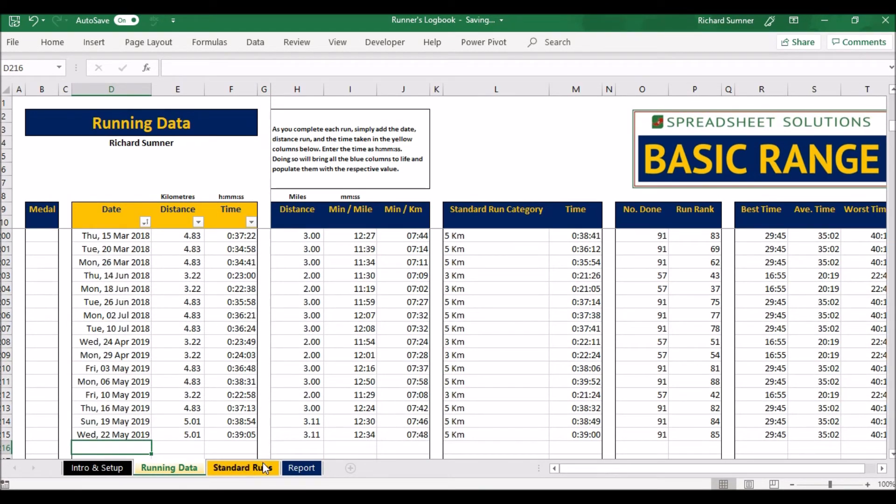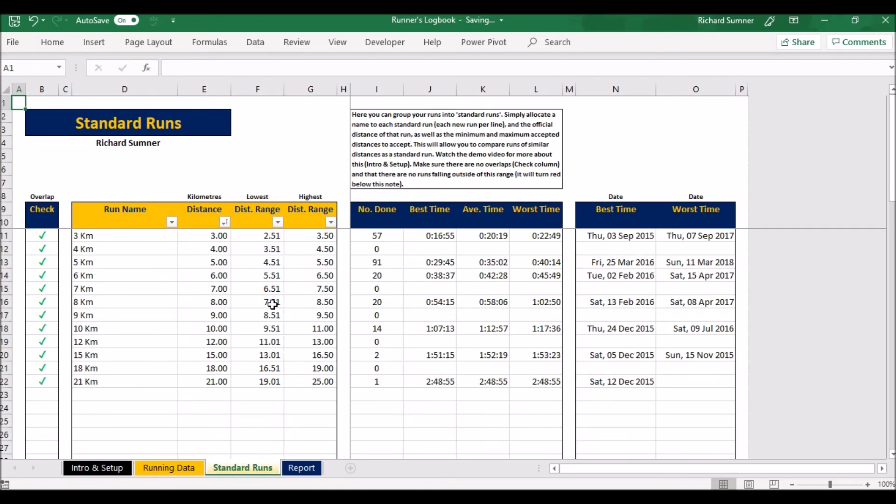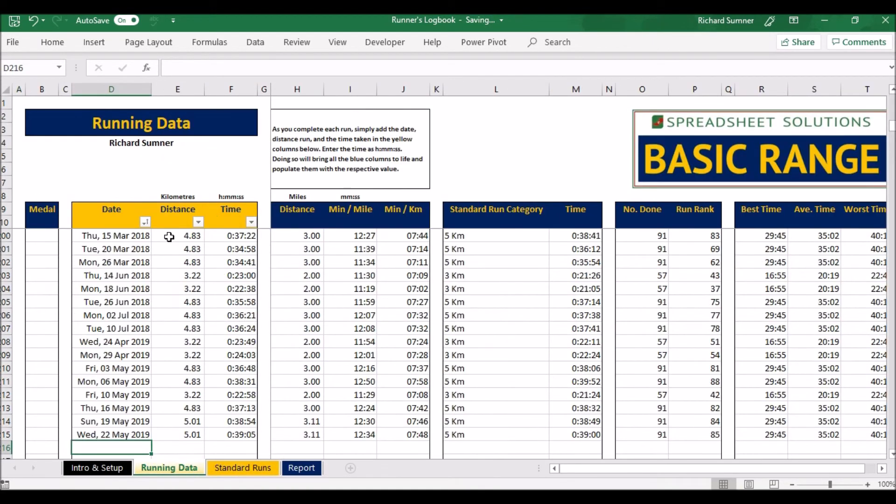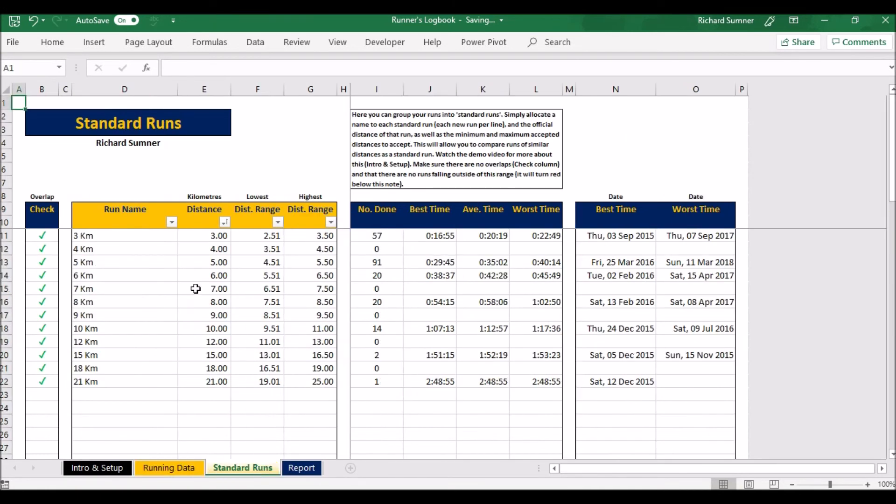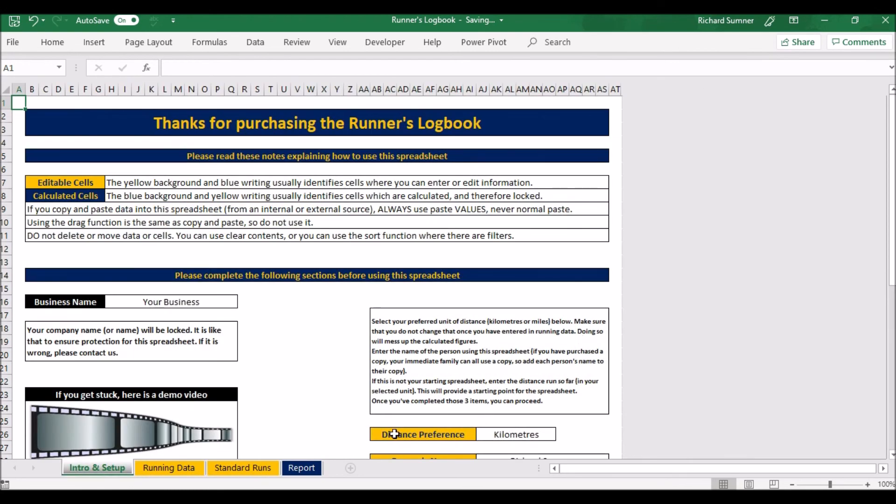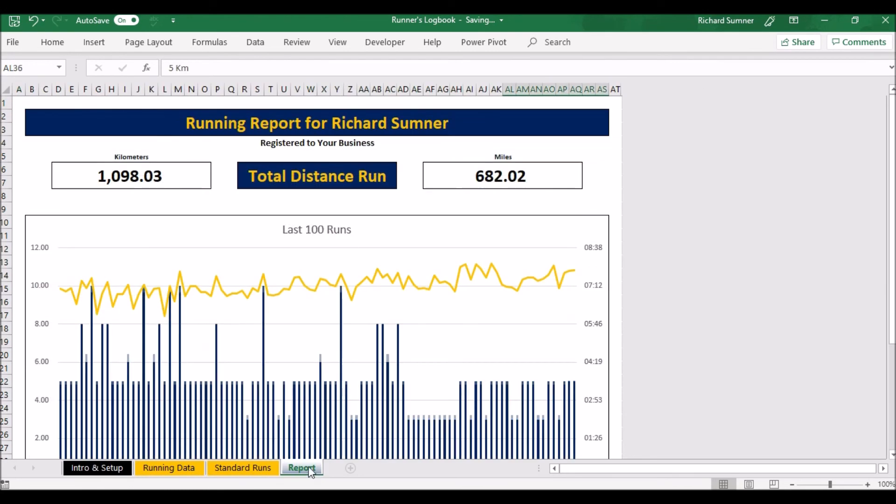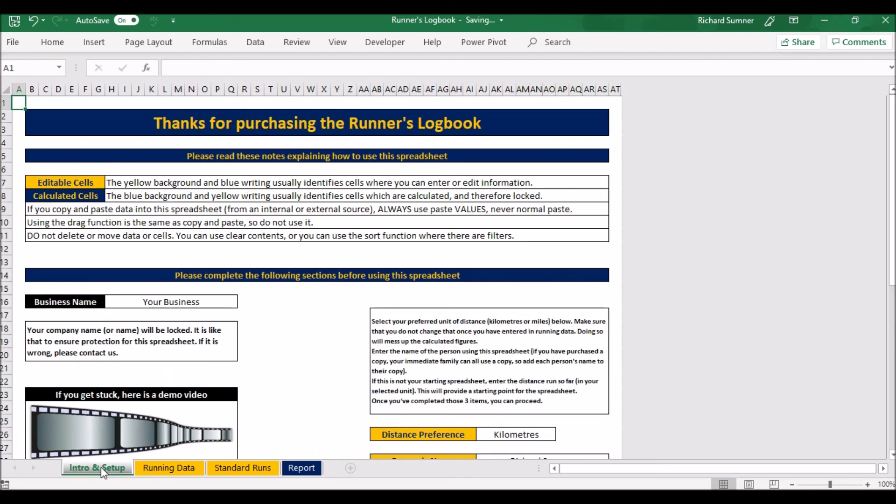So I think that's it really. Just create your standard runs, put in your distance range. Put in these three items every time you go for a run: date, distance, and time. You can set this up beforehand. This you need to set up beforehand, and everything else will automatically generate as you go along. If you're a runner I wish you all the best with that and I hope that the spreadsheet serves you well. Thank you very much, goodbye.